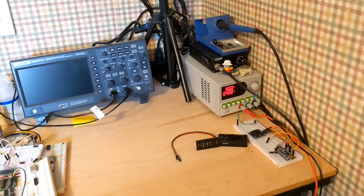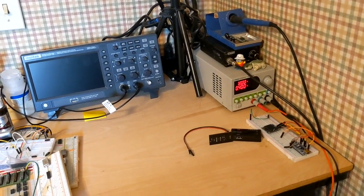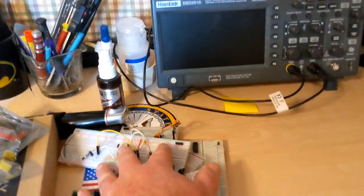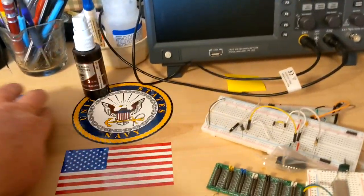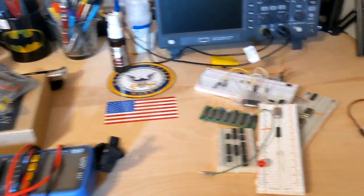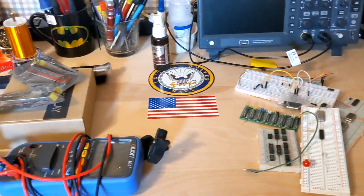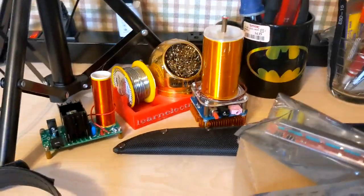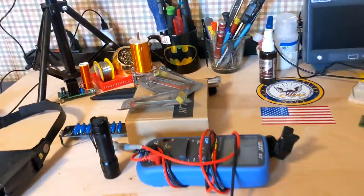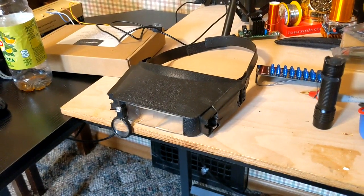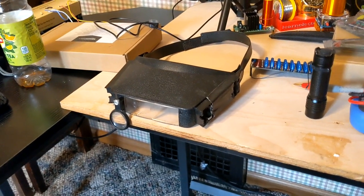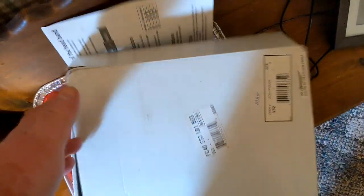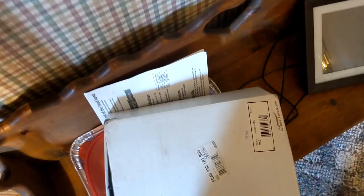You'll notice we have new decals for the nice new workbench surface, got our Batman mug as required. Soldering stuff, there's my old Optivisor which I think I'm about to toss out, I'll show you why. We've got a new Optivisor in here, the old one's kind of old so hopefully this will be better.